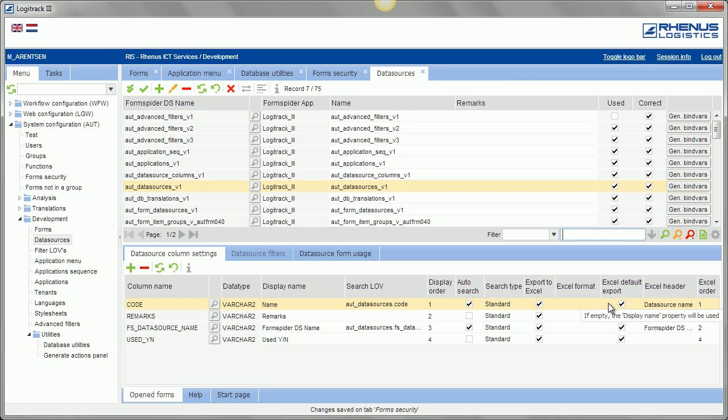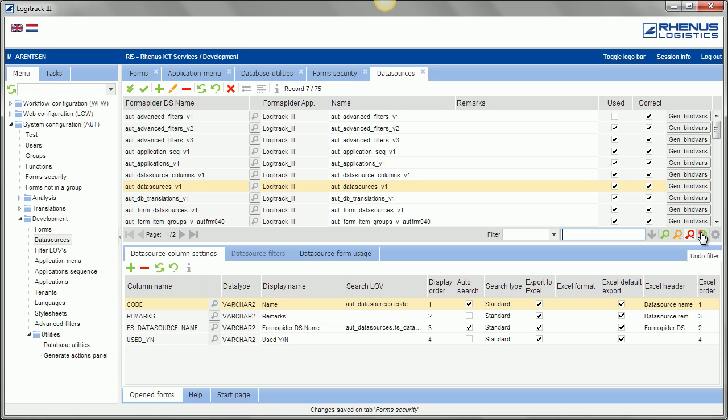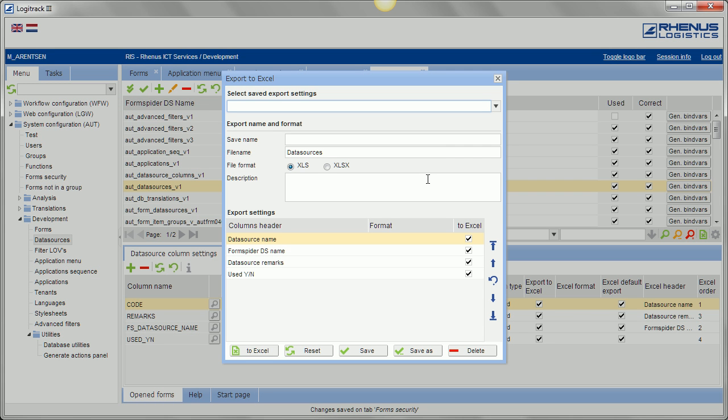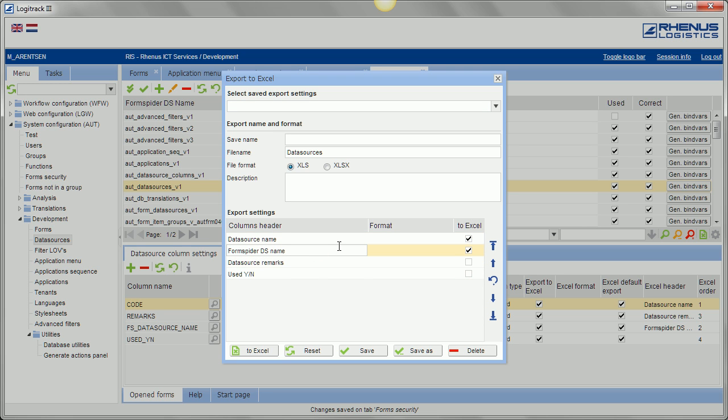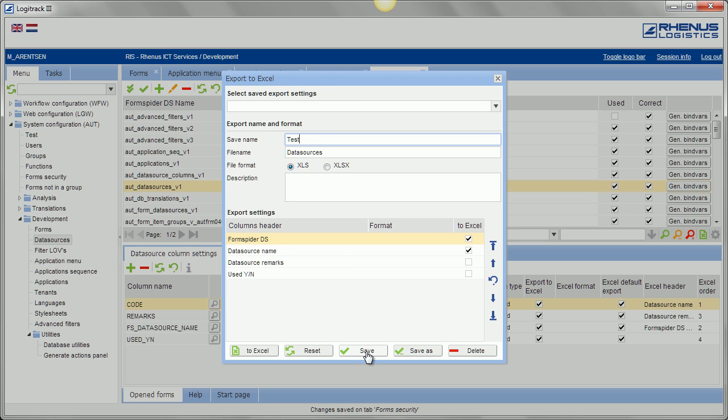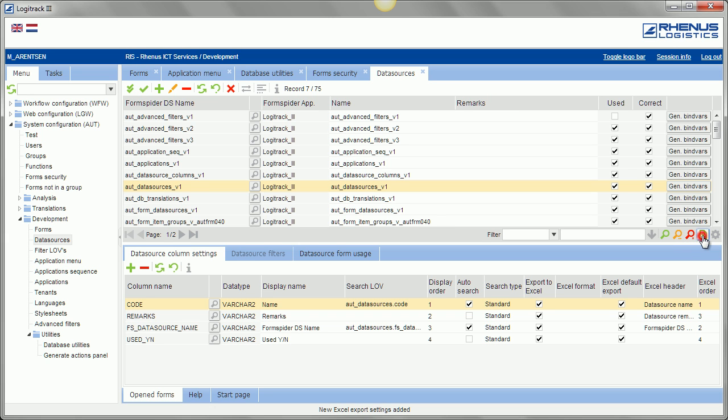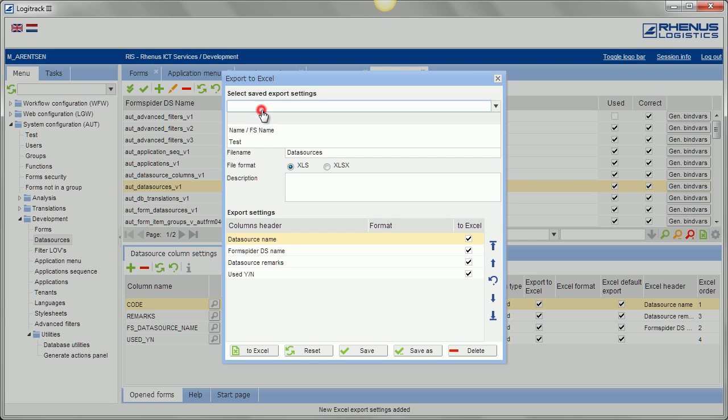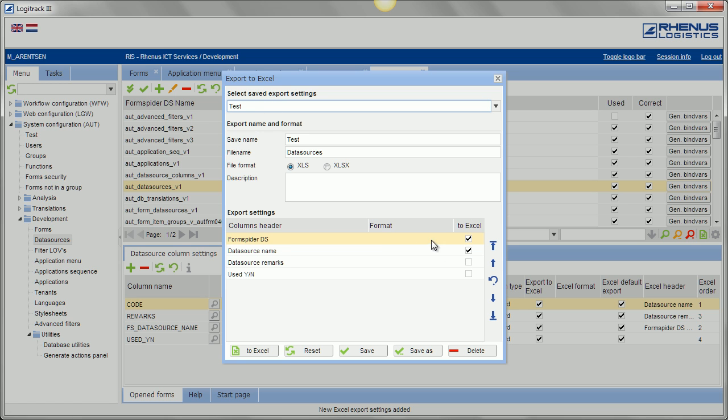Also we have here some Excel export settings which are used here in the export to Excel. It's again on every data source available. You can mark it as exportable, move it to the top or to the bottom, rename it and hit the button to Excel or save it.